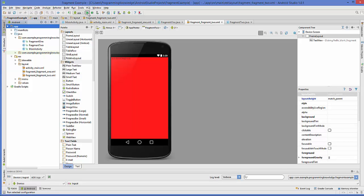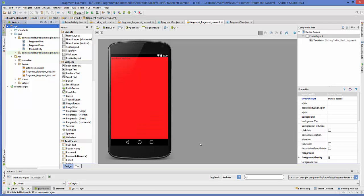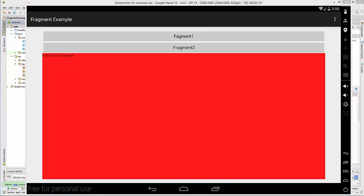We have successfully configured Genymotion in Android Studio and can now run Android apps using the Genymotion emulator. Click the Run button in Android Studio for whatever application you want to run, then choose the Genymotion emulator from the list and click OK. You can see the Android Studio app running in Genymotion. That's it for this video — please rate, comment, and subscribe. Bye for now!